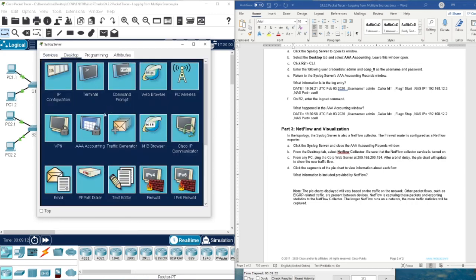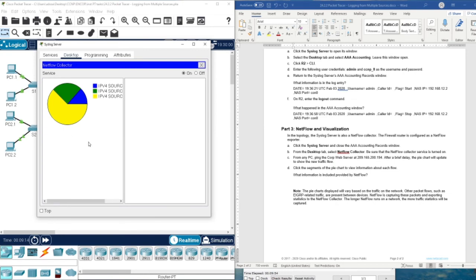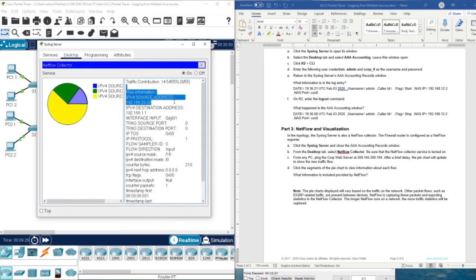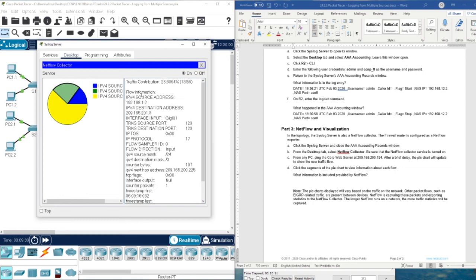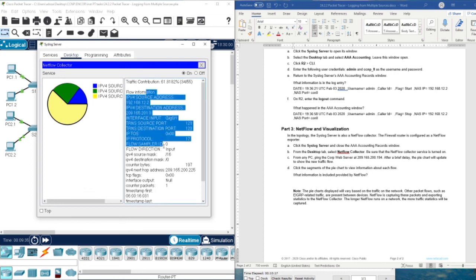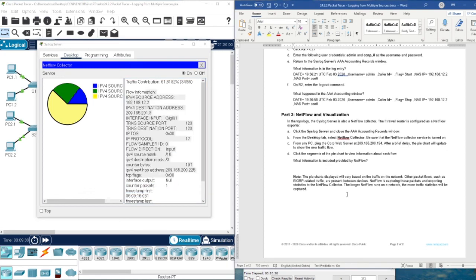As you can see here we have this categorization. We have IP version 4 and three different colors: blue, green, and yellow. In blue you can see this traffic contribution, this is the flow information, and this is the flow IP destination. Here we also have information from the flow.